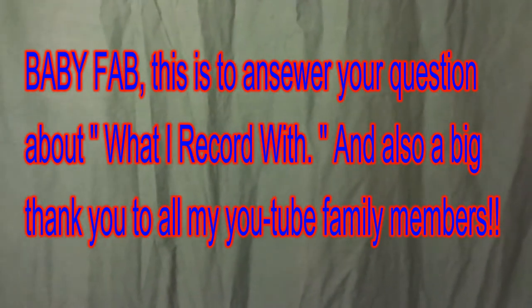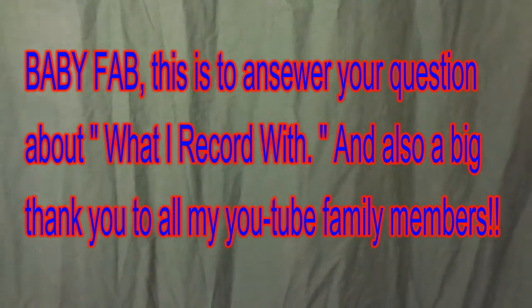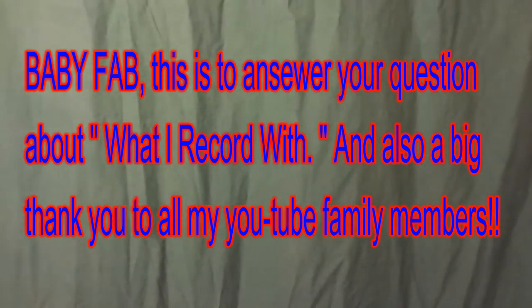Alright everybody, you're probably wondering why you're staring at a green blanket or sheet or a green screen. It needs to be ironed, little wrinkly. I had a request to show what I record on and how I upload to YouTube, so I'm going to show you all a little tour of my room. Please forgive me, it's messy right now. Alright, here we go.